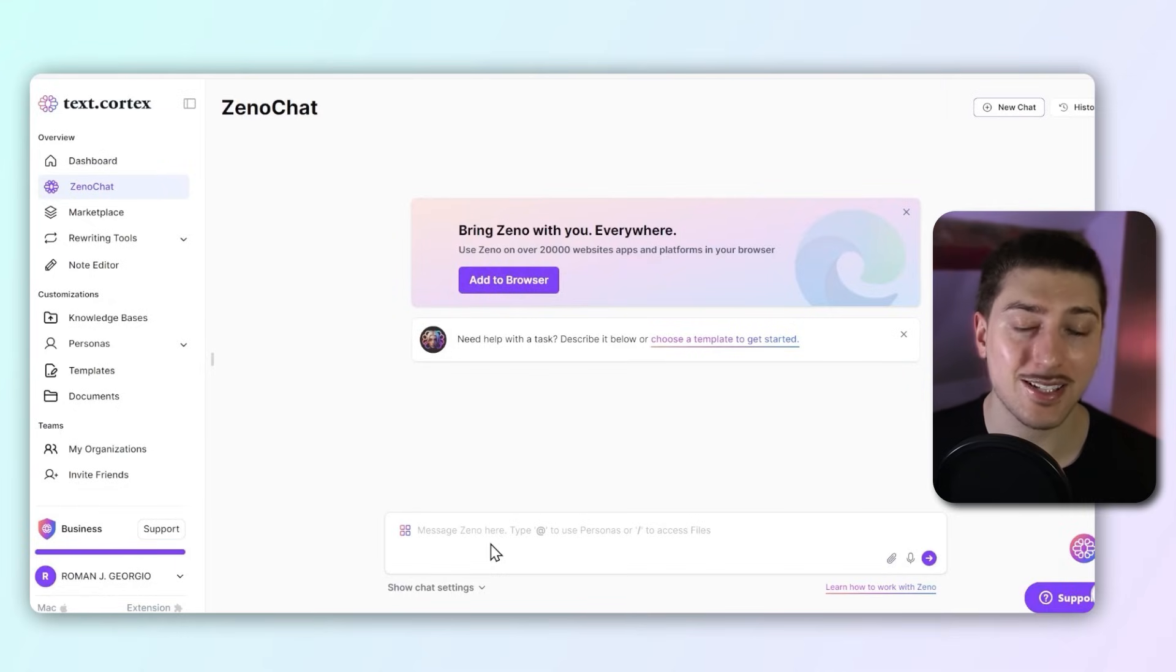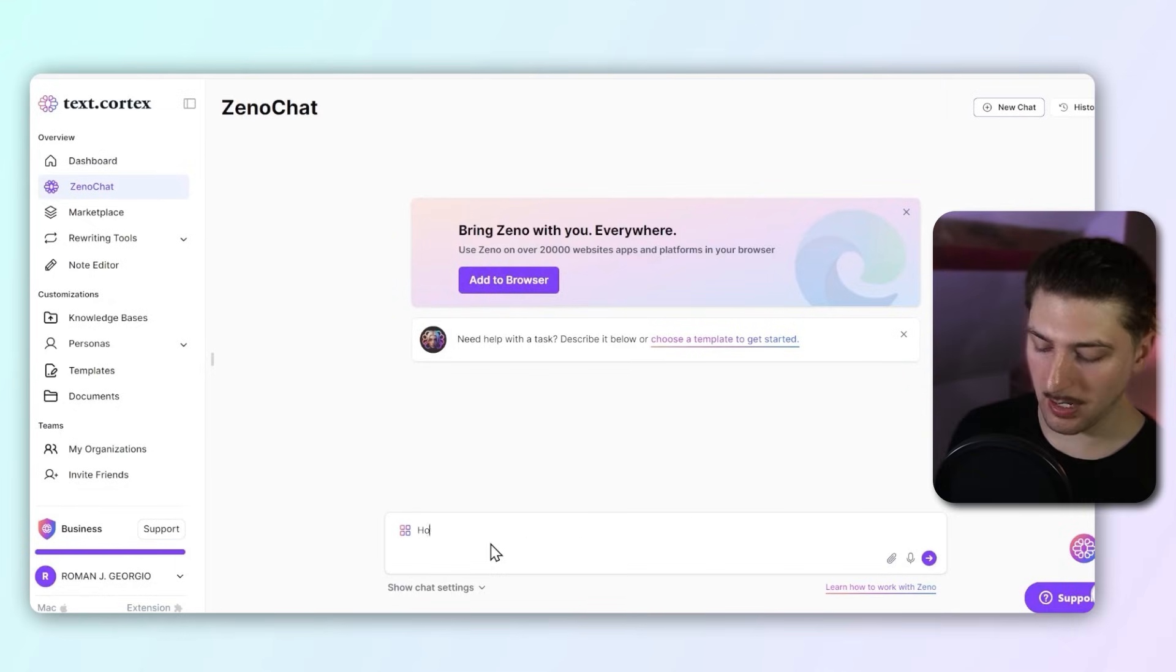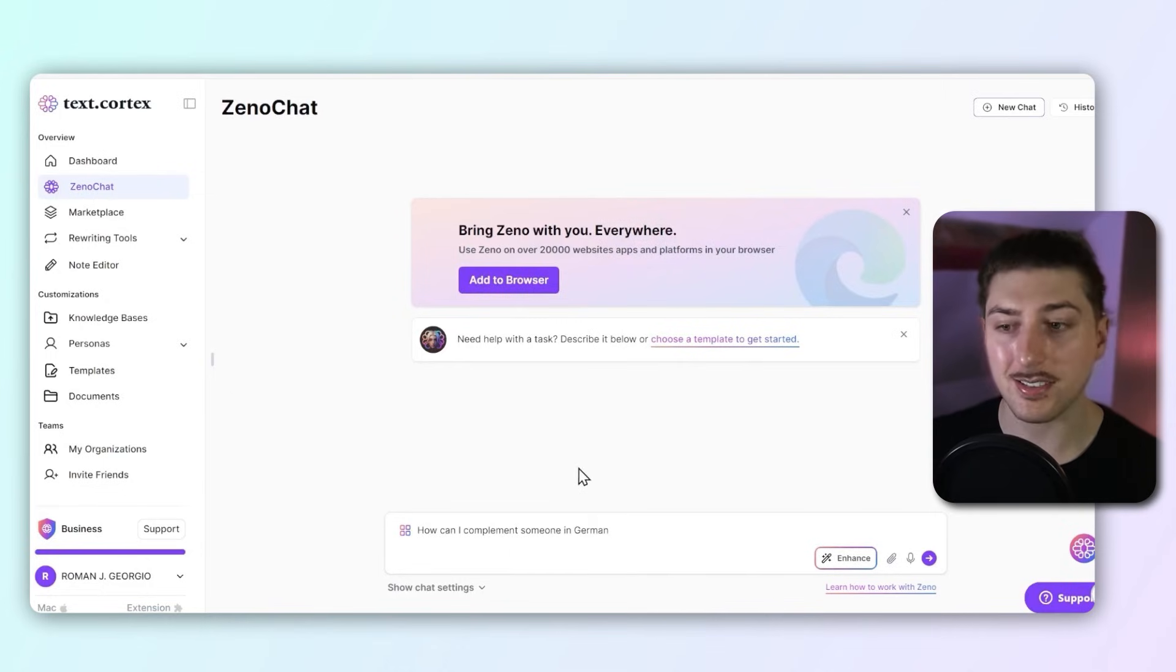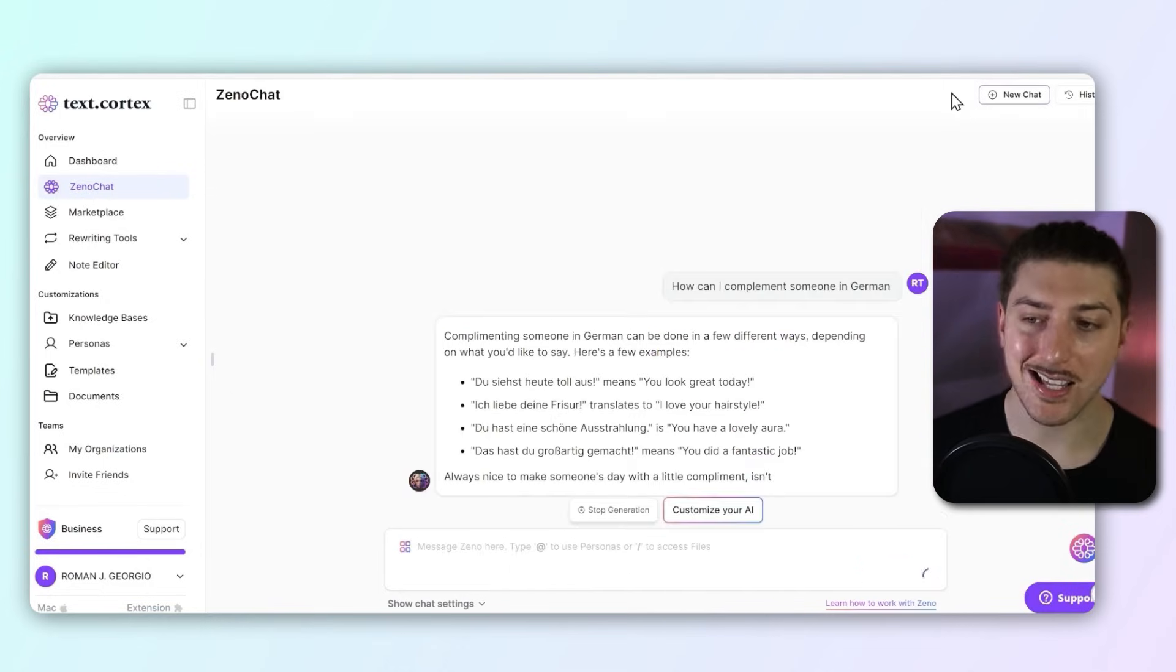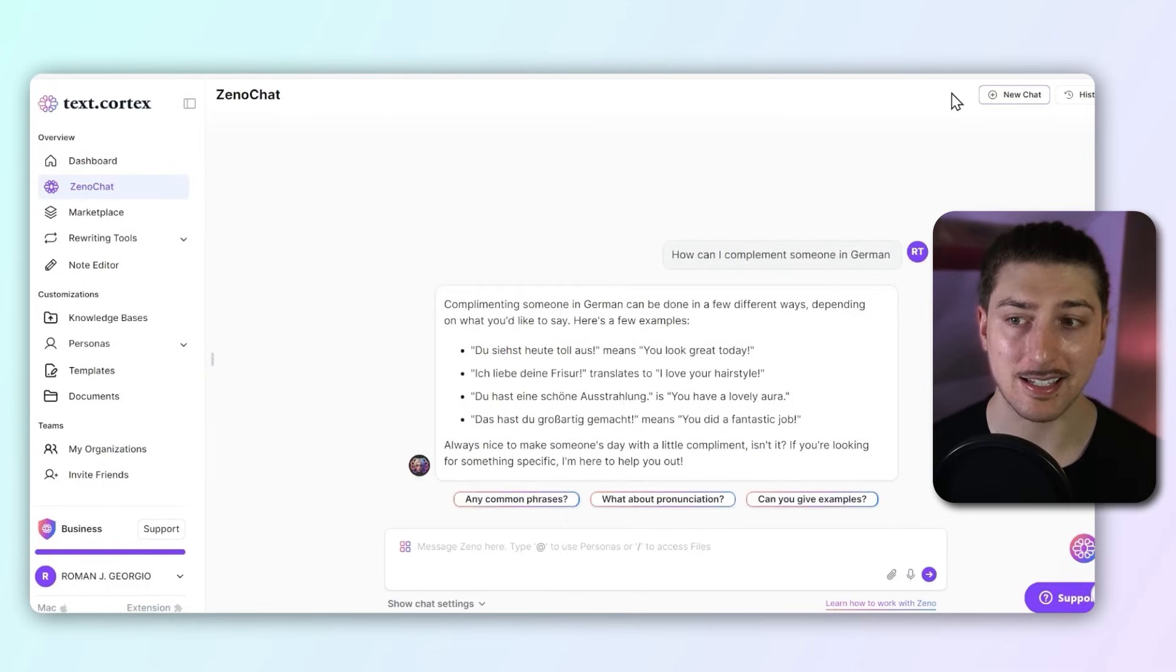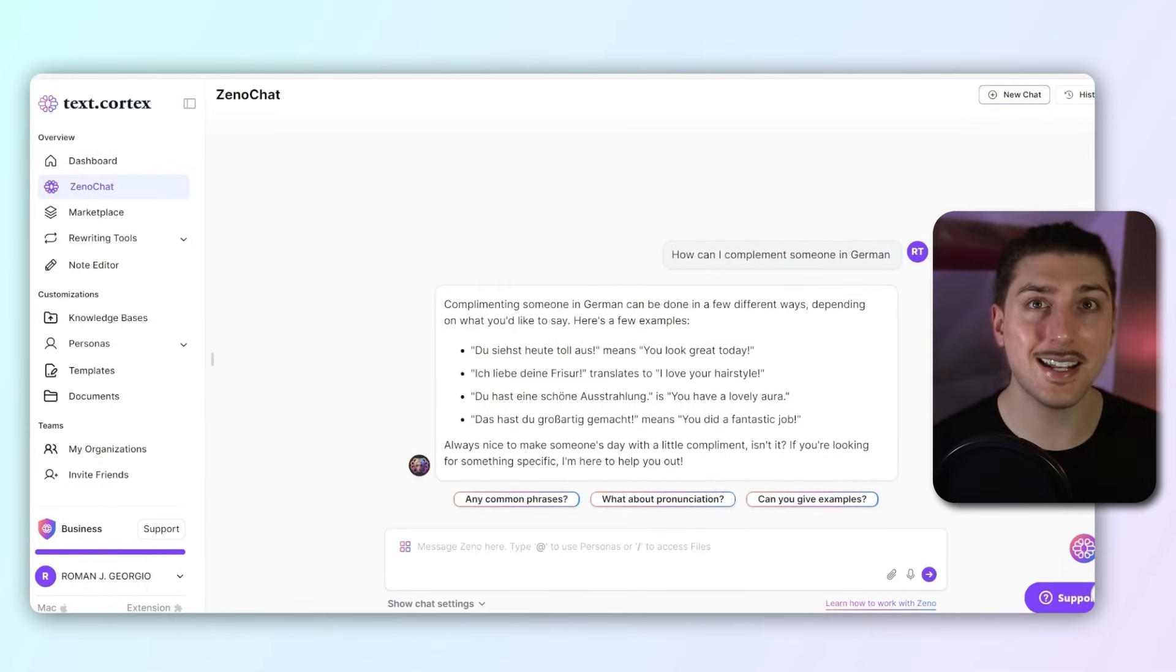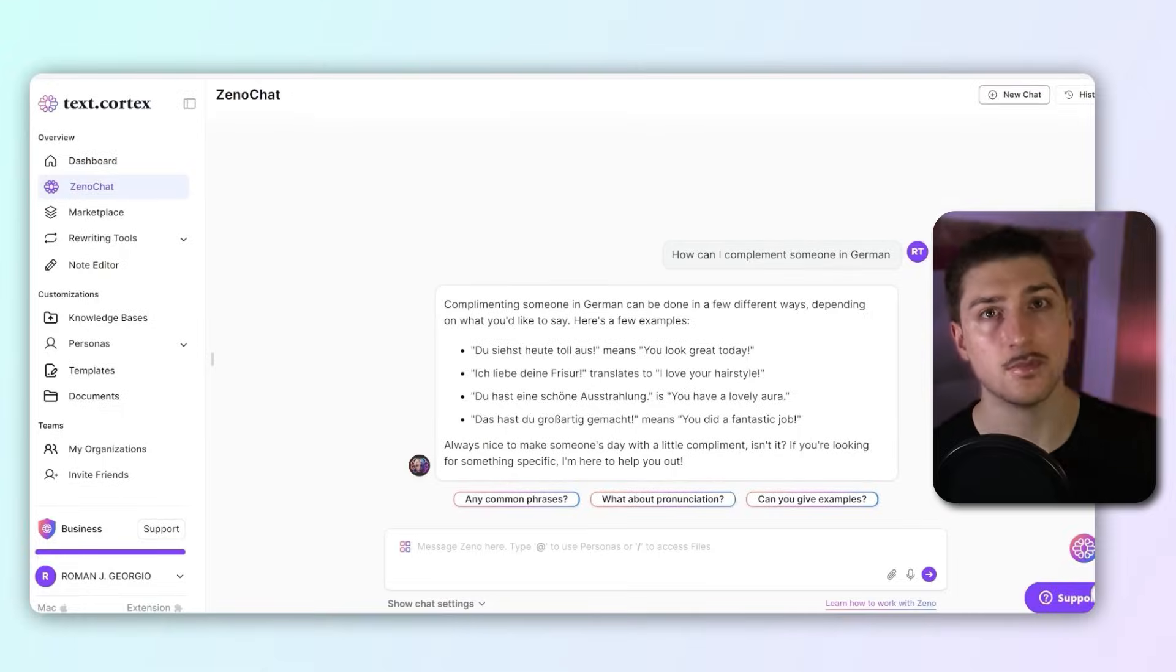For example, 'How can I compliment someone in German?' And as you can see, it's kind of better for brainstorming things in different languages and not just straight translation. If I've missed any, feel free to let me know in the comments. I'll see you in the next one.